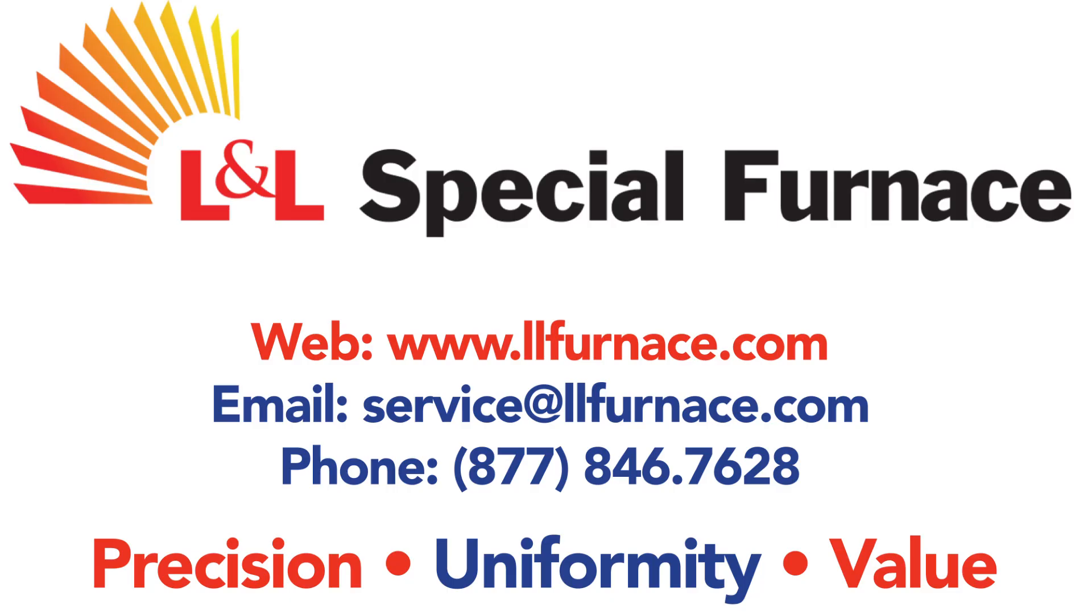And that covers how to connect to an EPC-3000 series controller using the CPI cable. For more information or assistance, please reach out to our service team at service@llfurnace.com.